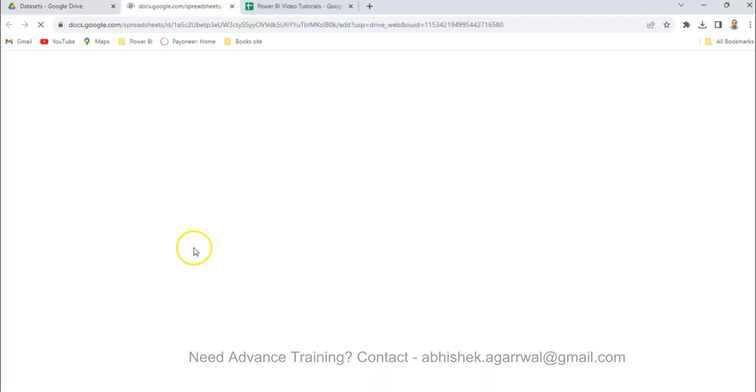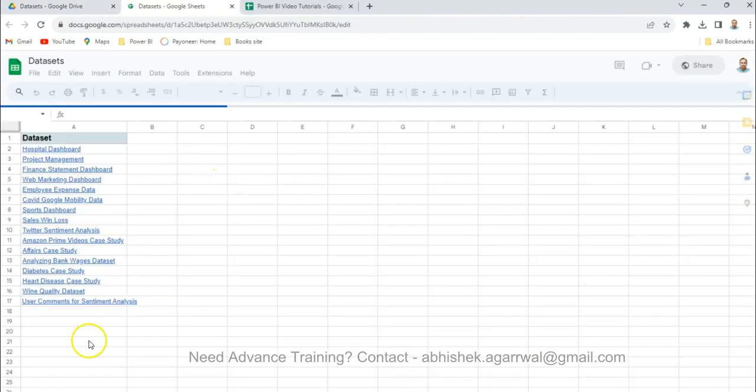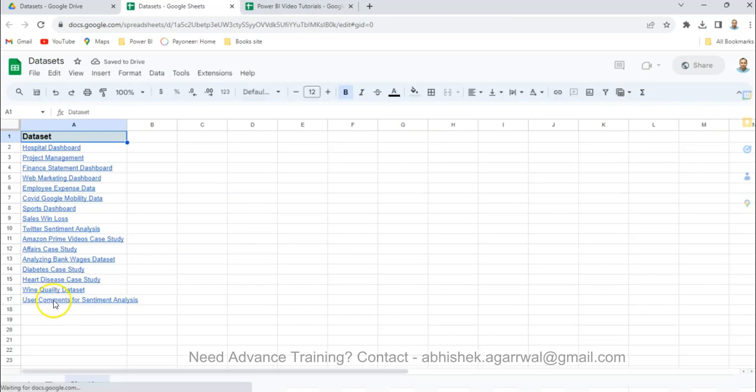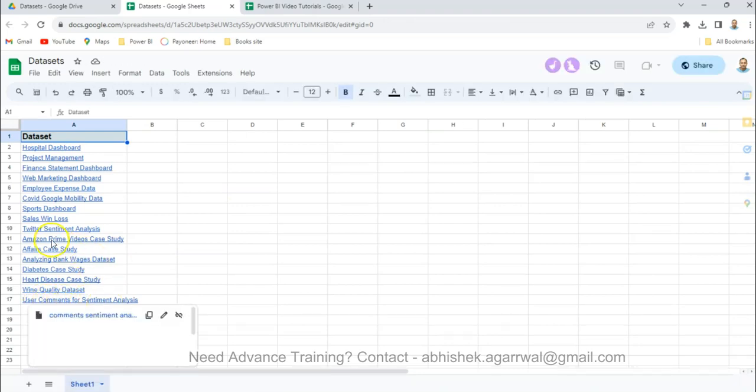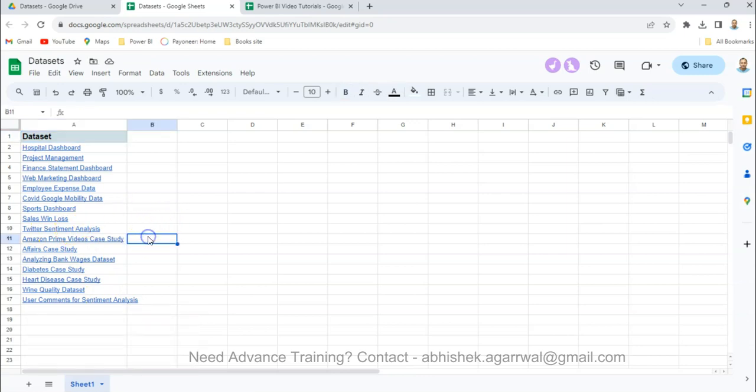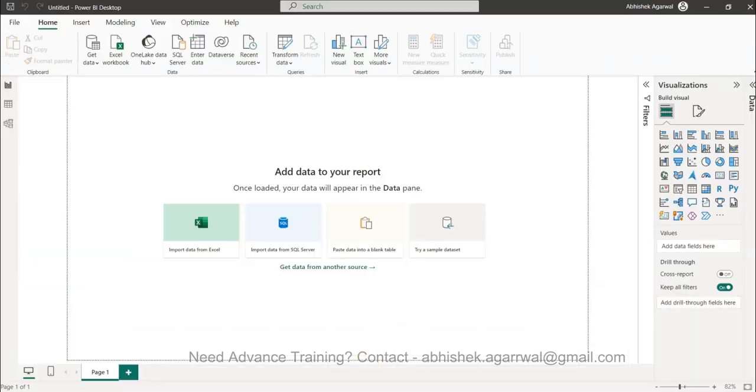When you double click that you will find this sheet. What I will be going to use is this user comments for sentiment analysis, however there is twitter sentiment analysis also present. Okay let's go to Power BI.